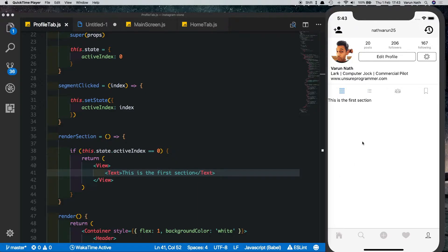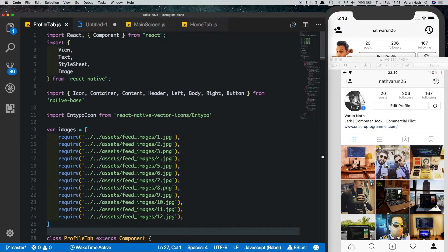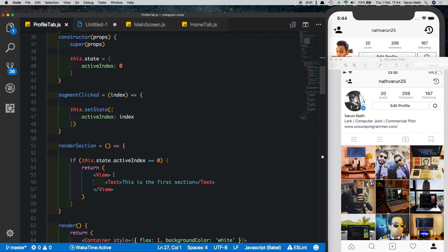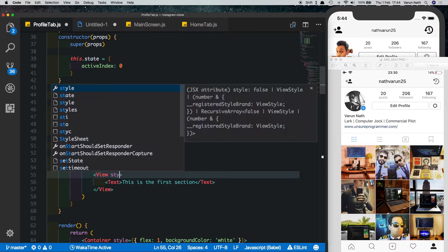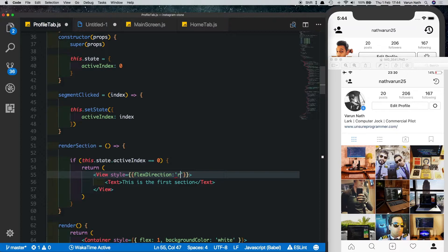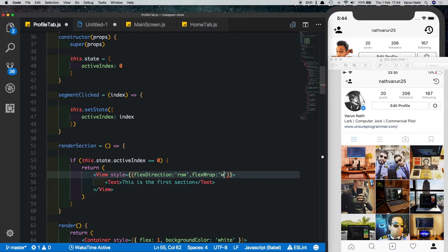For the first tab we want to show images displayed in boxes. I'll import some images — I created a variable called images and inside that array I put in the images from my assets folder. Inside the render section method, we'll add a style with a flex direction of row so images display side by side, and a flex wrap of wrap so that when the image overflows it wraps into the next line instead of going out.